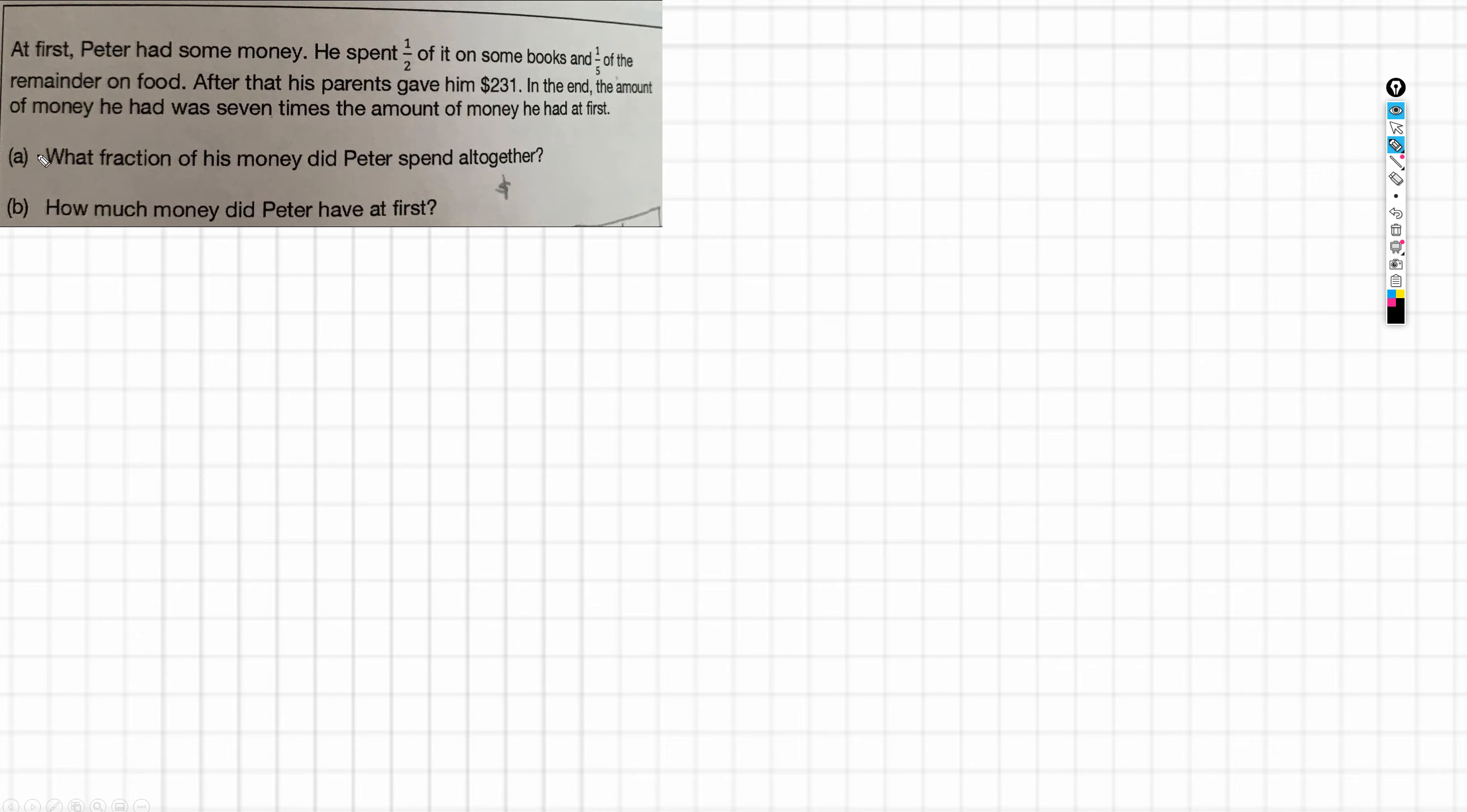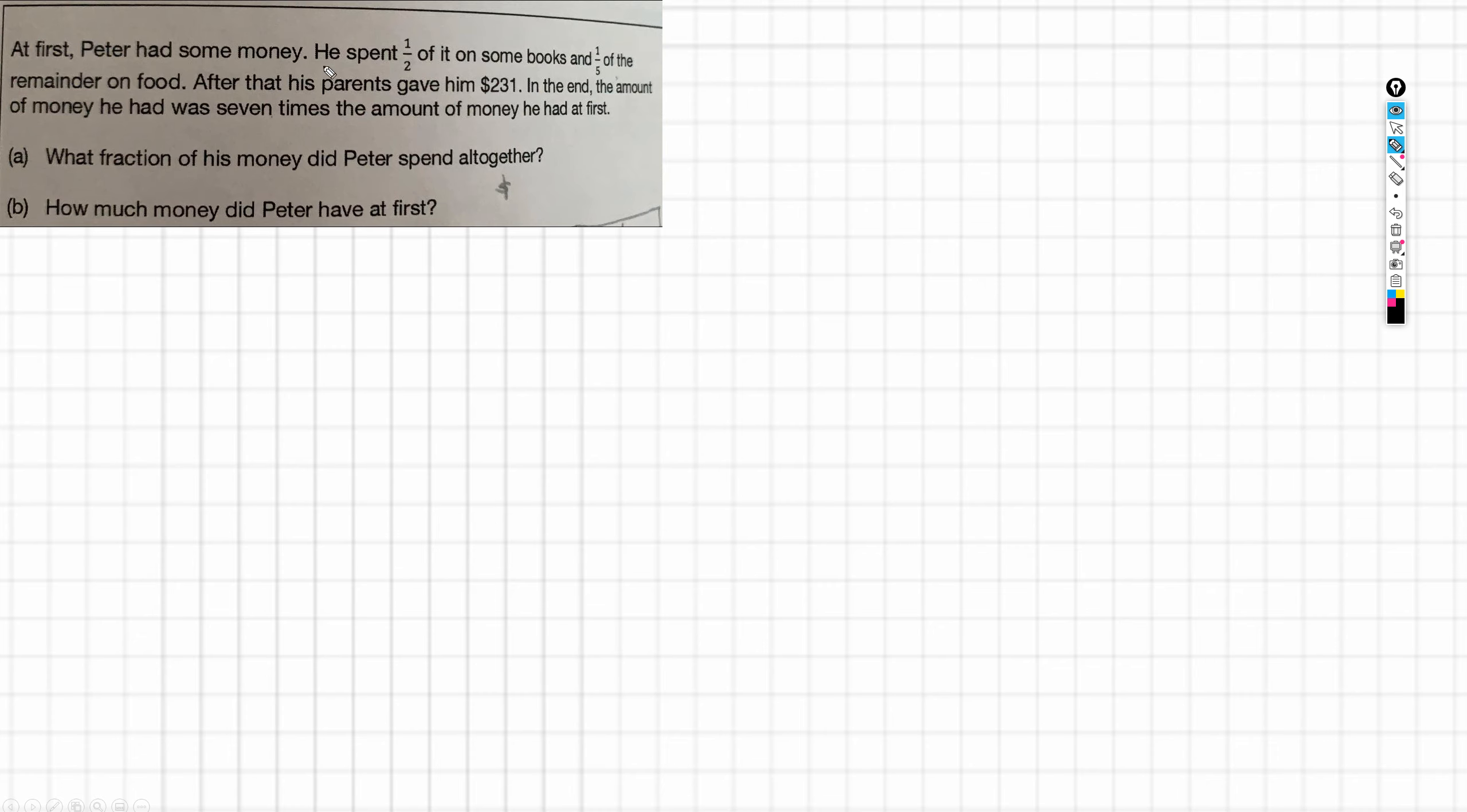Question A: what fraction of his money did Peter spend altogether? Now, actually, I don't like the way that this bit of the question has been asked because we actually have two scenarios here. We have an amount of money that Peter had at the beginning and then he was given more money. And it doesn't actually specify which amount of money that this is to be a fraction of. And I think it ought to.